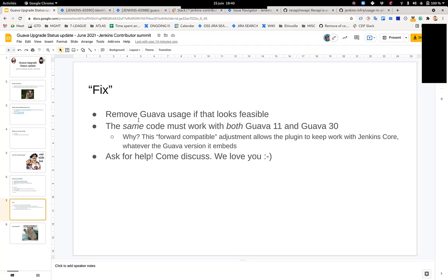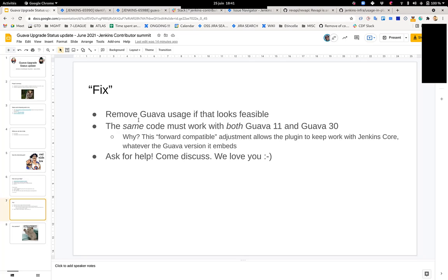If you can't, then you need to make it work with the same code in a forward compatible way between Guava 11 and Guava 30. That means that your plugin, if you're doing nothing meaning not forcing Guava, will be using Guava 11, and then you force using Guava 30, you run just mvn verify twice before and after. It should work and succeed the exact same way.